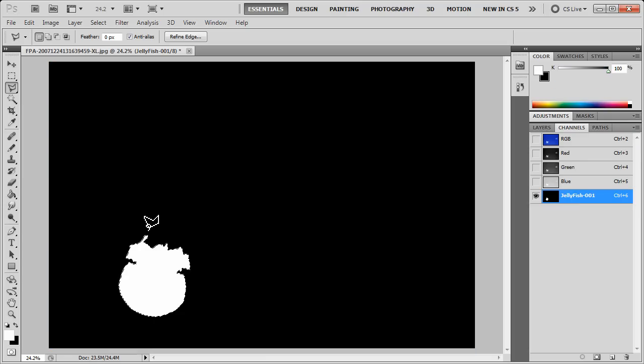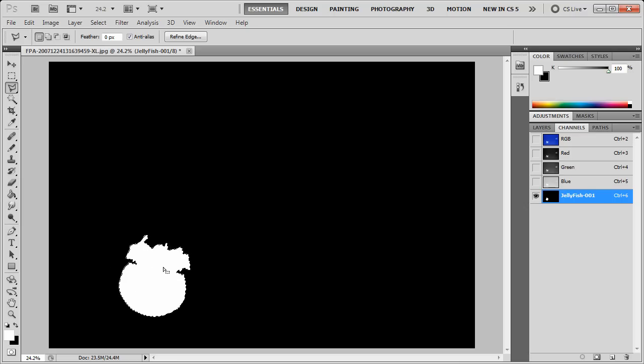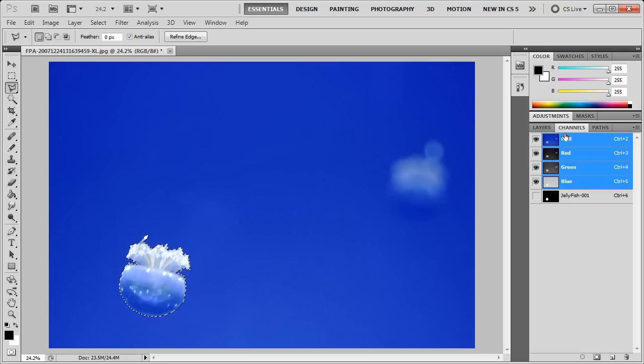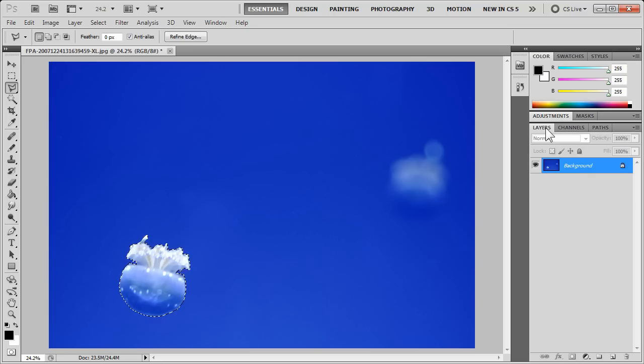you can see that the way it saves the selection is by creating white space where the selection is and black space where it isn't. OK, so if we go back to our layers, we'll see our normal view there.